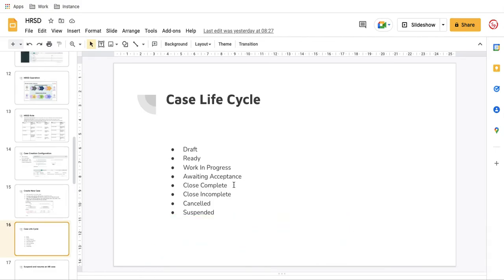That's it for today. In the next session we'll talk further, but today we discussed the case life cycle and how to configure the case creation page. Thank you very much. Like, share, subscribe, and if you have any questions, let me know in the comment section. Thank you very much.